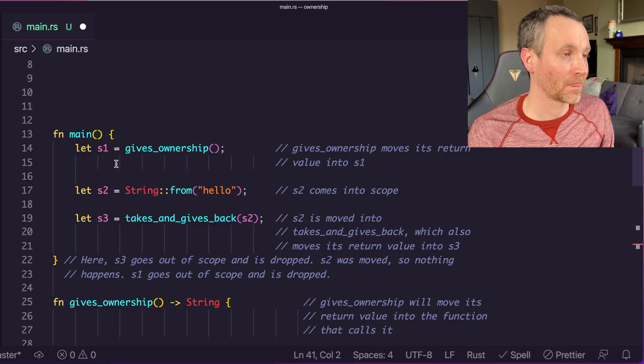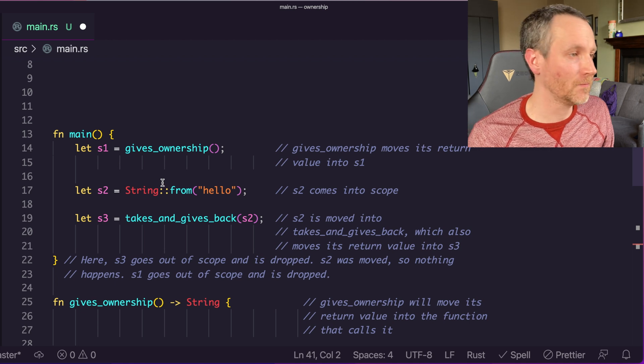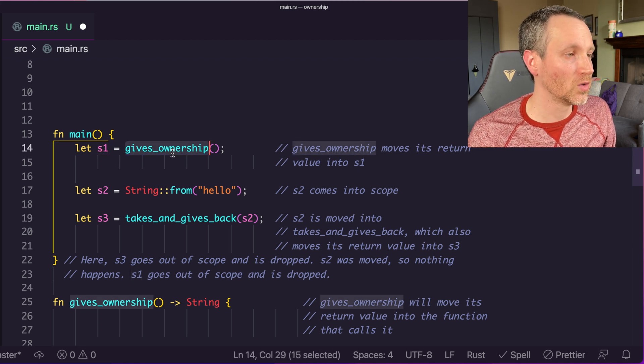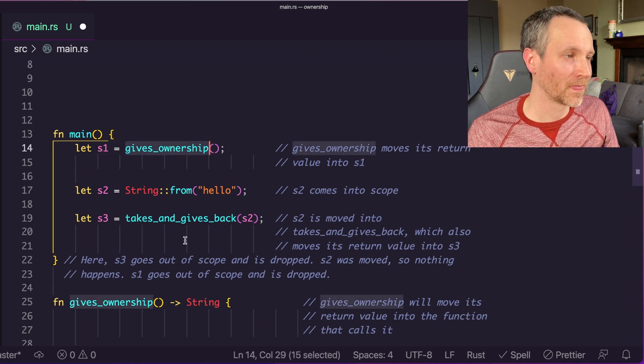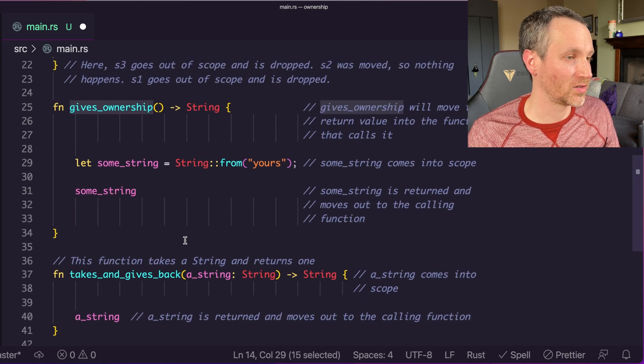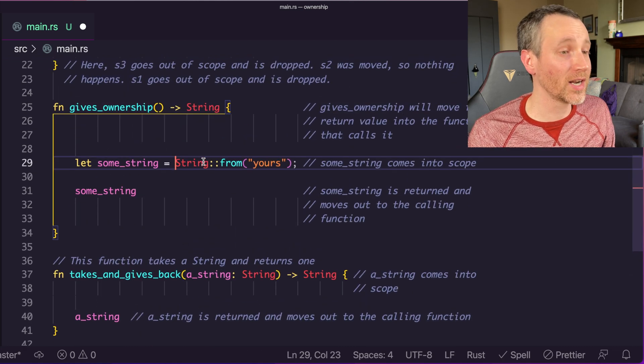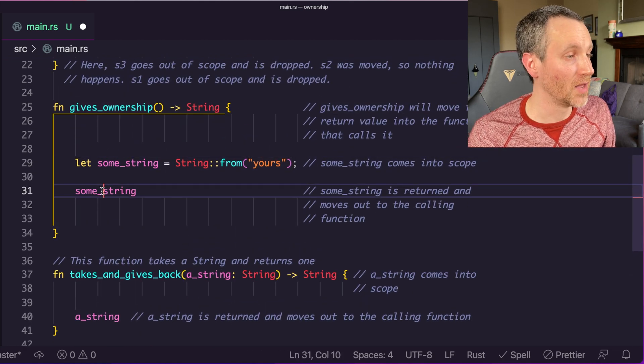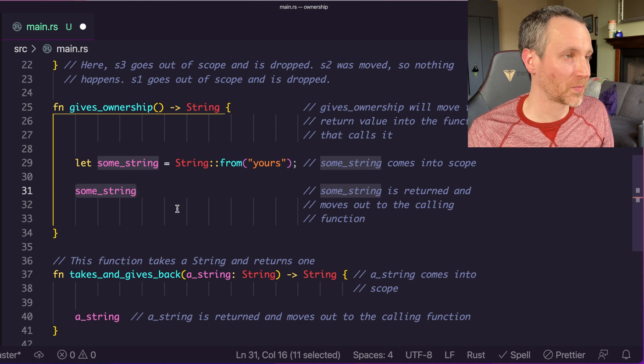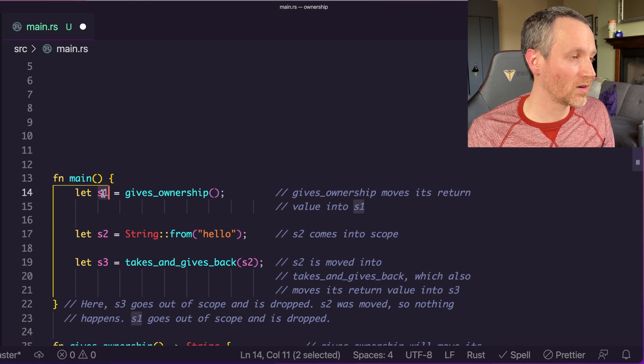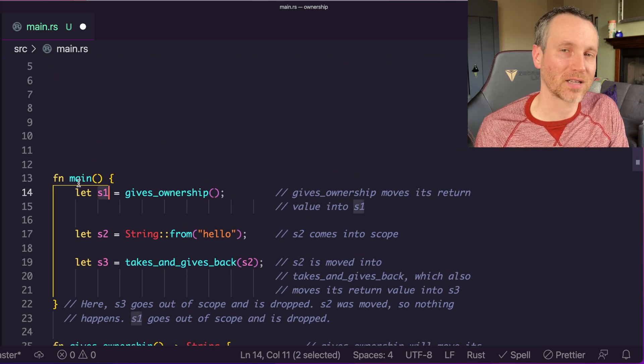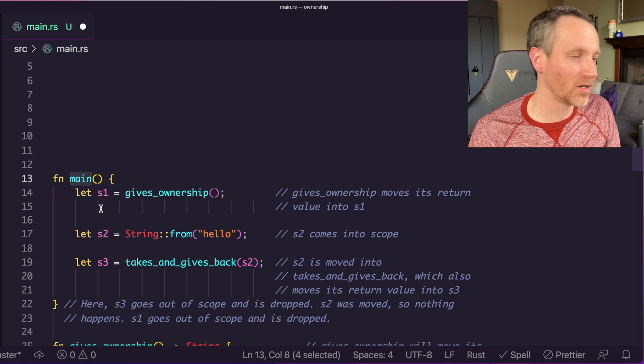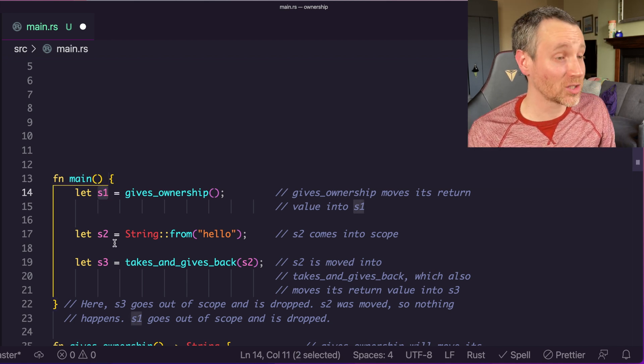Now what about returning a value in that scope within the function? Let's take a look at another example. Let's walk through this one by one again. Here's s1, which gives ownership. Gives ownership is simply just returning, well creating a string, and then returning that value. Therefore, we're giving that ownership back to the calling function, which is here main. So we have s1, so that's great.